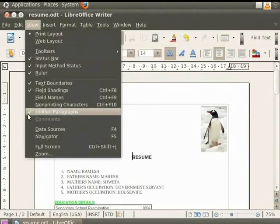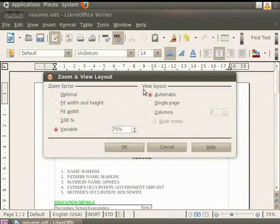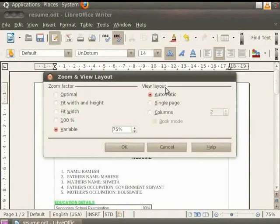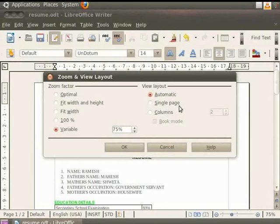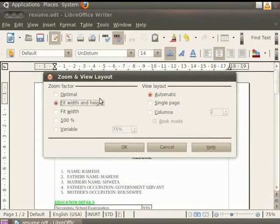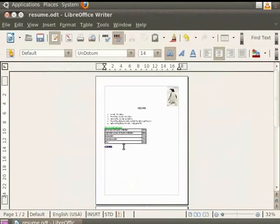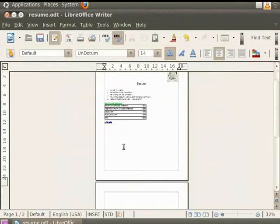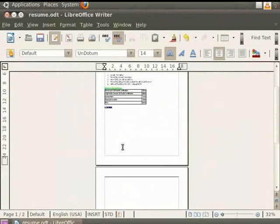Another feature in the dialog box is the View Layout. The View Layout option is for text documents and is used to reduce the zoom factor to see the effects of different View Layout settings in the document. It has options like Automatic and Single Page for displaying pages side by side and beneath each other respectively. For example, if we select the Fit Width and Height option under Zoom Factor, then click on Single Page under View Layout and click OK, we see that the pages are displayed one below the other.